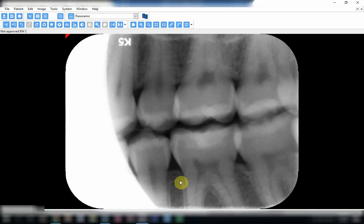Welcome again everybody to a new session in which we will talk about some errors seen when using the angle bisecting technique. In this bitewing radiograph you can see that this radiograph actually has two mistakes. The first one is the clear cone cutting over here — this part is not exposed.